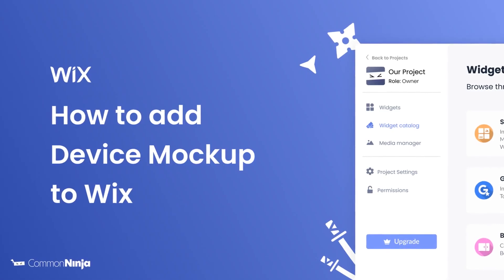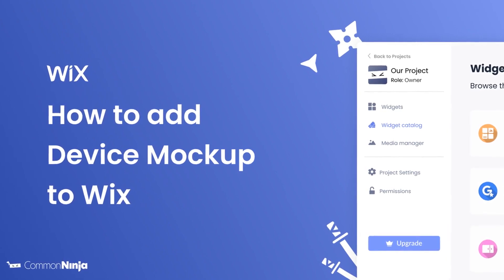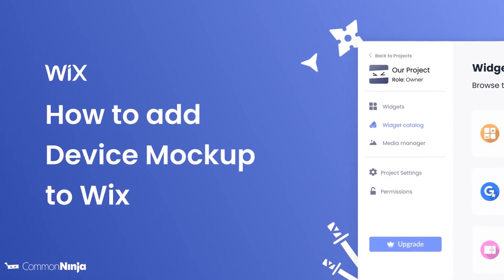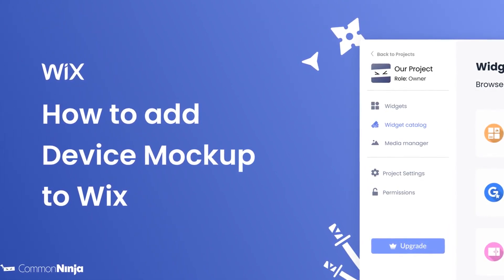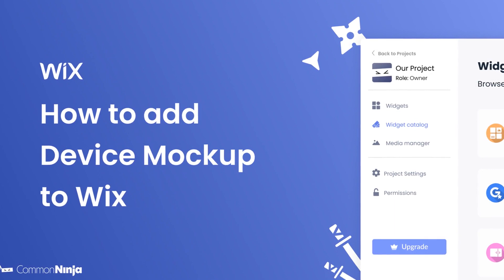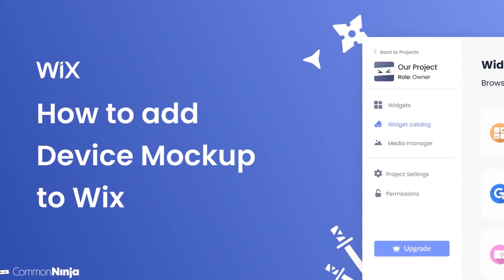Hi, my name is Daniel, and in this video I'll show you how to create a Device Mockup Widget and add it to a Wix website. Let's get started.